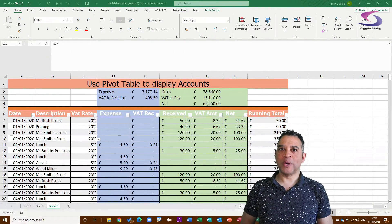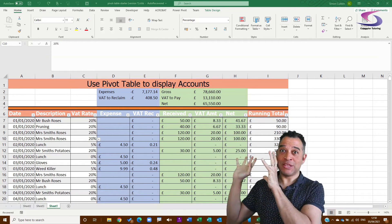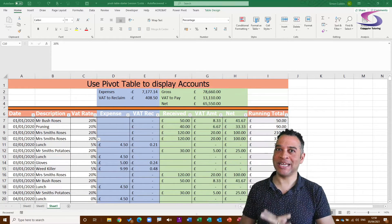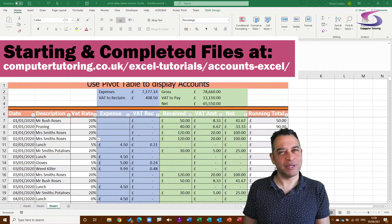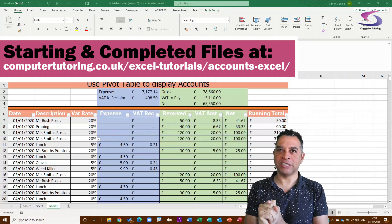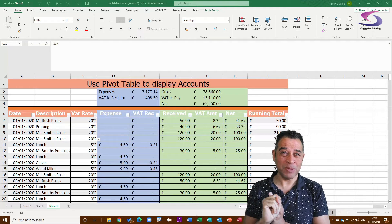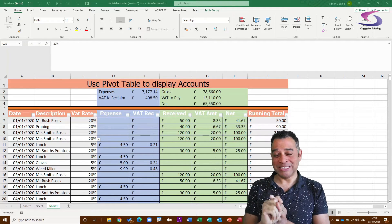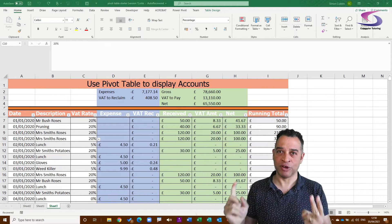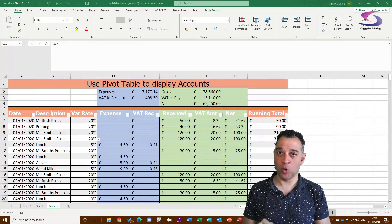If you've been following along in this Excel accounts tutorial series then you will have created this spreadsheet. If you haven't got it and you want to follow along precisely, I'll give you the link to download it. We're going to create a formula for the financial year, apply it to a pivot table, address a sorting problem using custom lists, and finally create a financial quarter formula.